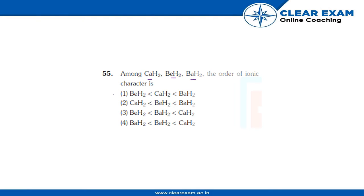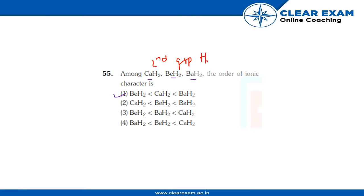is option one. The reason behind it is that we all know that these are second group hydrides.